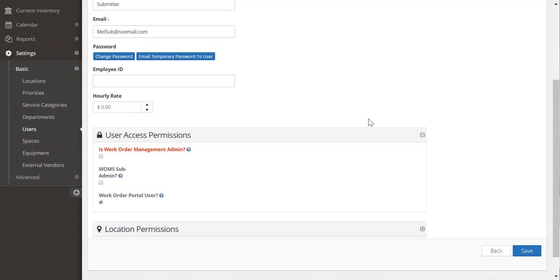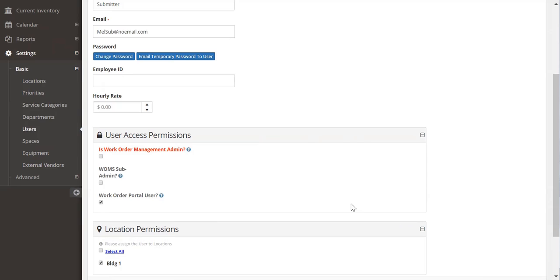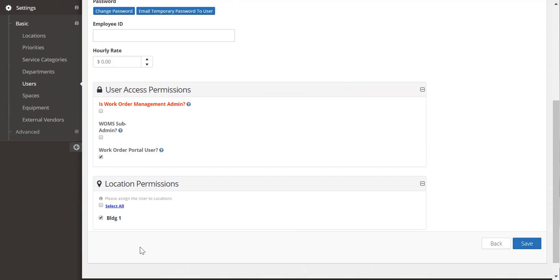To make them a work order submitter, just make them a portal user and then select the locations that they can submit work orders for.